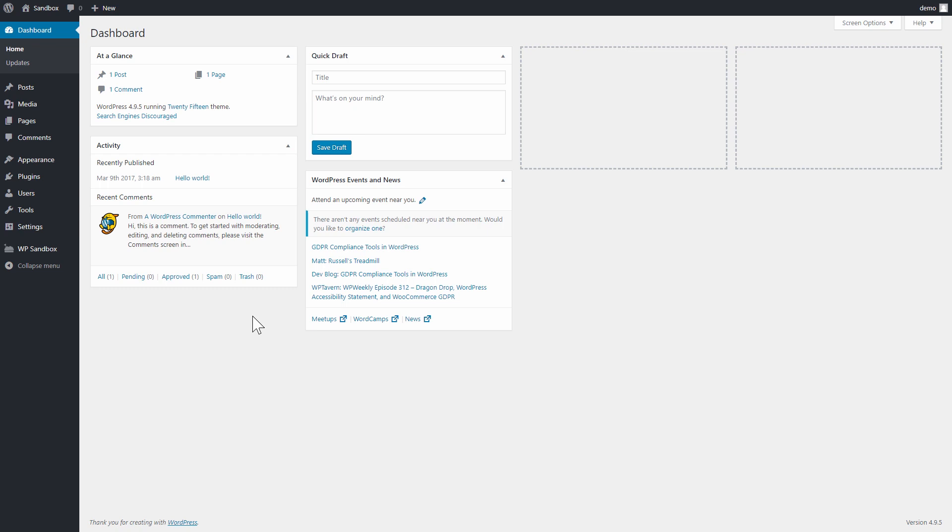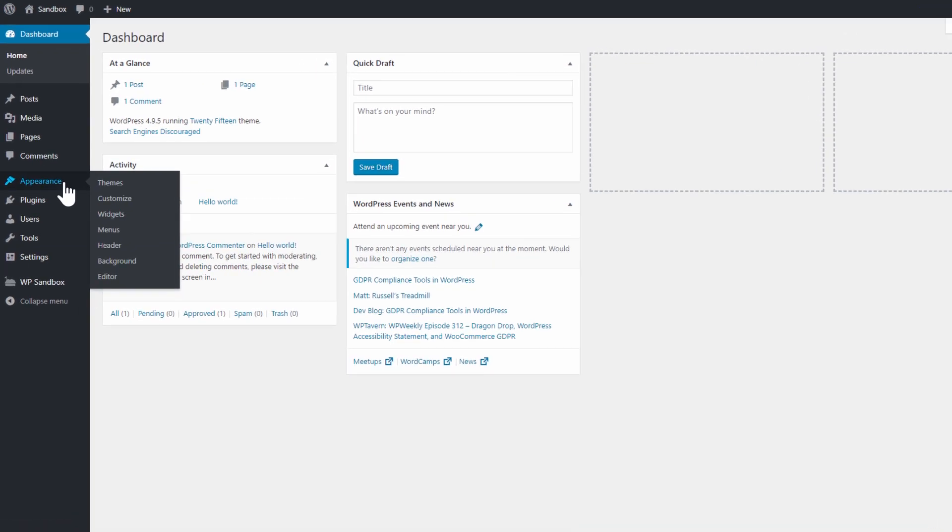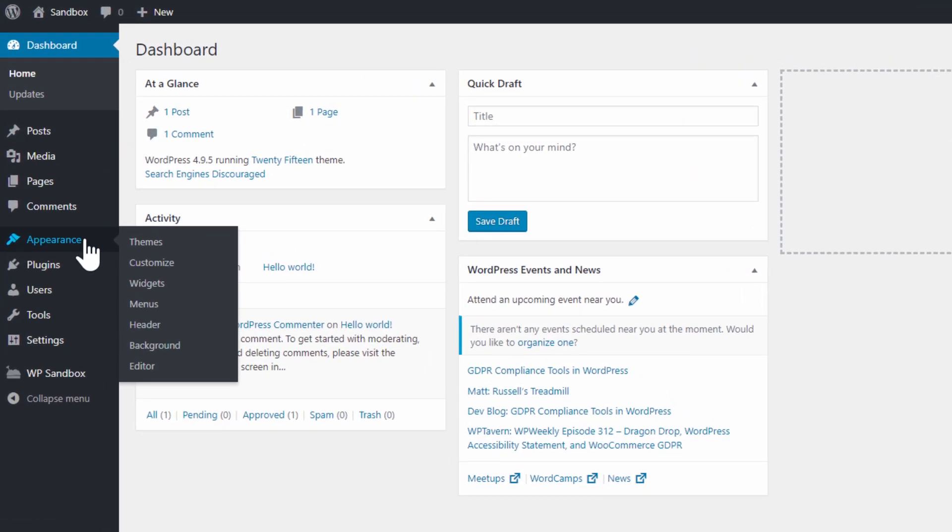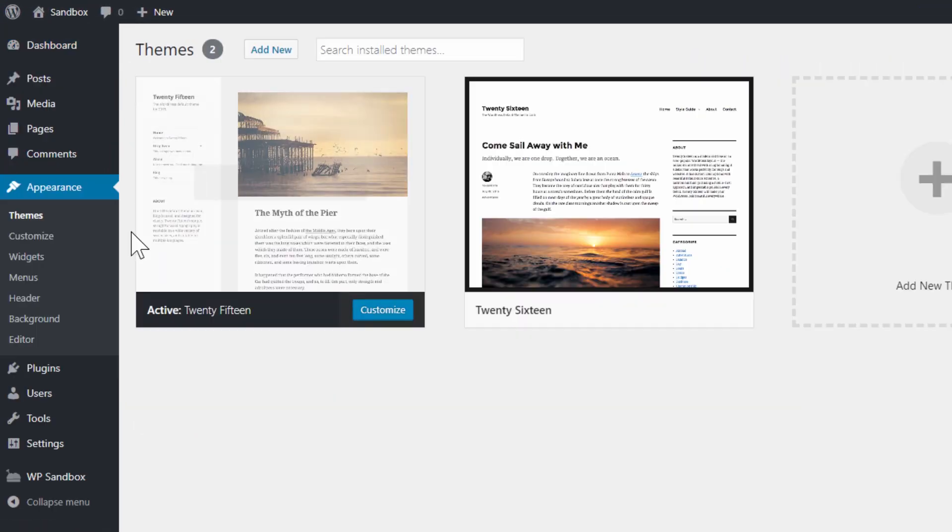Let me walk you through it. I go over to Appearance and under that to Themes, where I can see all of my installed themes.